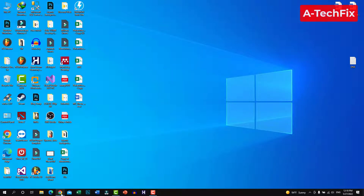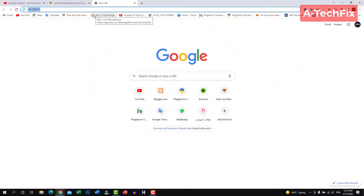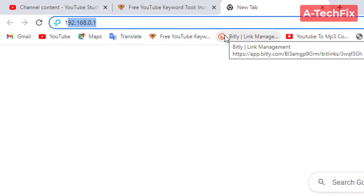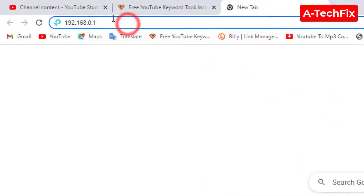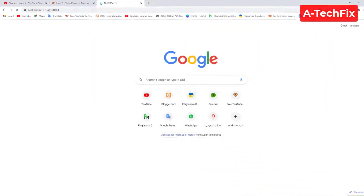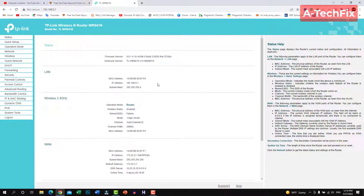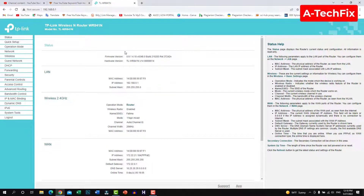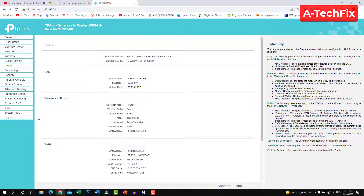First of all, go to your router IP. Here I have a TP-Link, so the IP for my router is 192.168.0.1. As you can see, here is my router. First you should enter the password — look up your router's default password, or if you set a new password, enter that to access the settings.